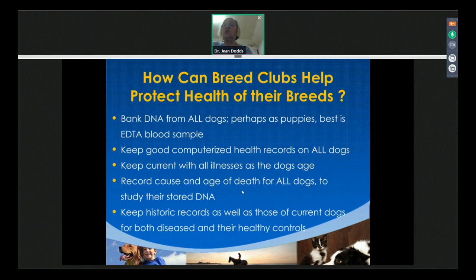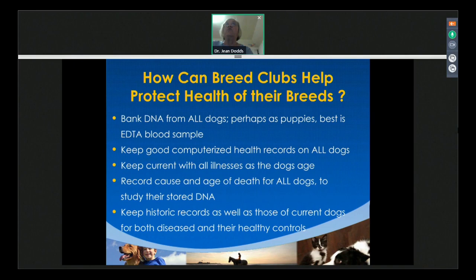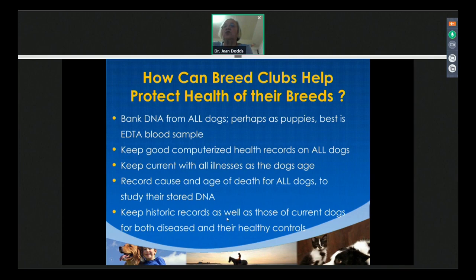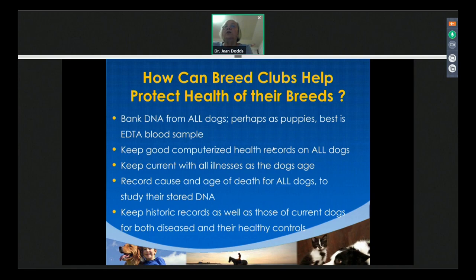For example, in the Old English Sheepdog, after studying the breed for 15 years, we found that female Old English Sheepdogs lived on average three years less than their male counterparts — mostly because they were used for breeding and never spayed, leading to reproductive issues including mammary cancer. We wouldn't have known that without the records. Keep historic records for both diseased dogs and healthy controls. I'm currently doing this with the American Eskimo dog, studying pedigrees worldwide to predict what health issues to focus on.